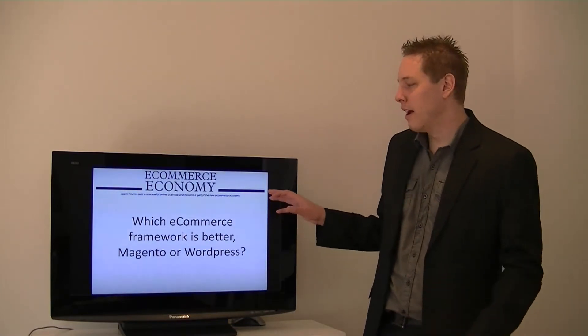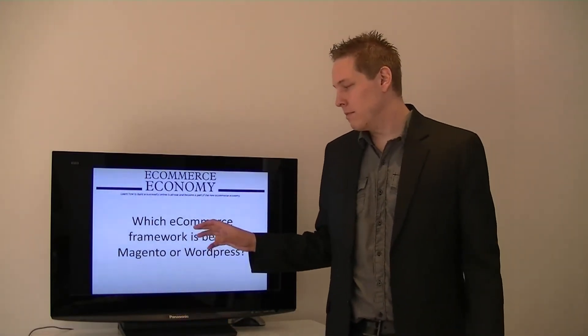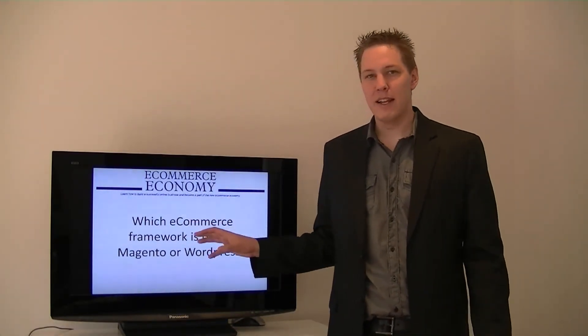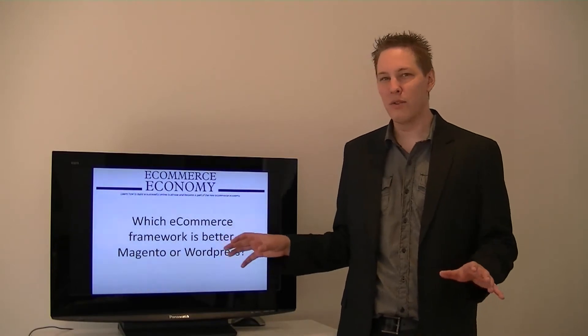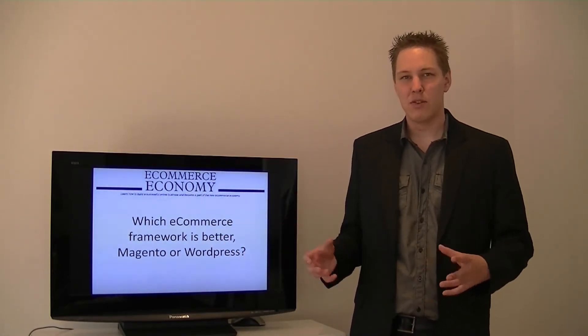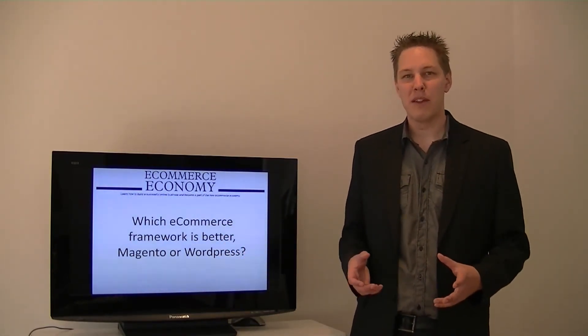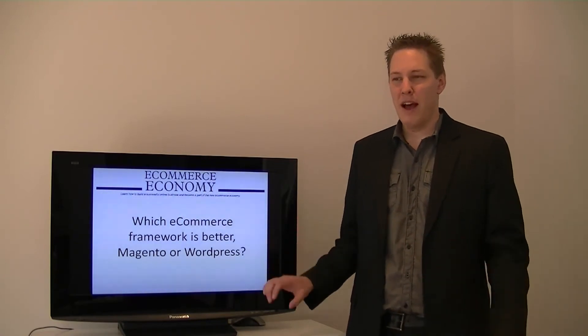It's dedicated to eCommerce, the templates are all good to start with and it's a base you can build on.